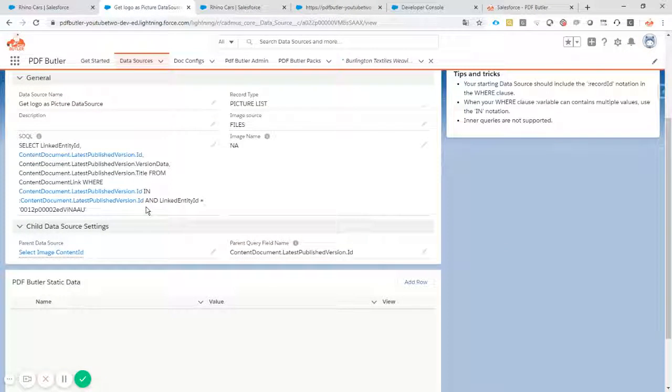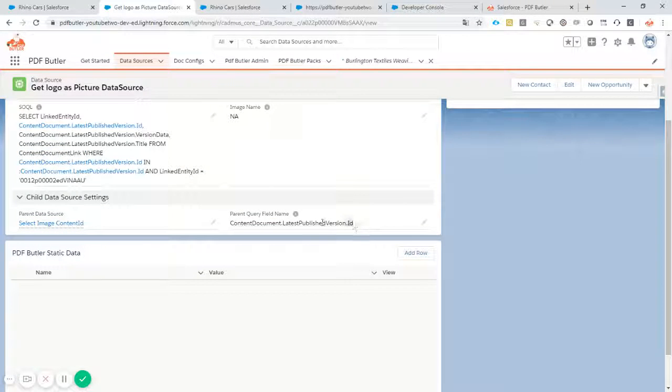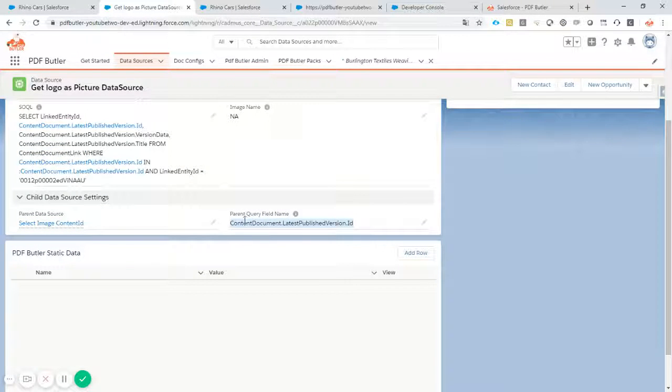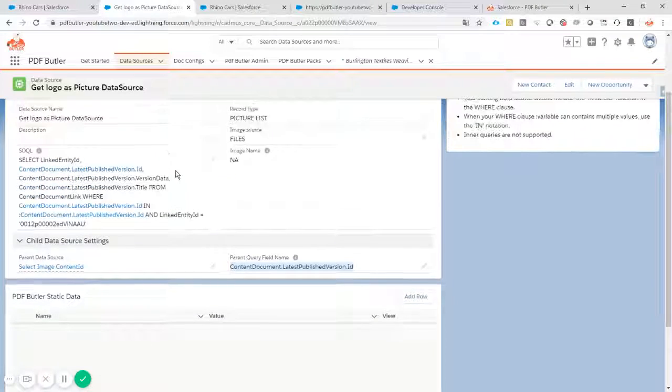Same thing here. Create a child data source. Make sure the parent query field is filled in correctly so we can really make sure we only select this one child and not multiple childs.